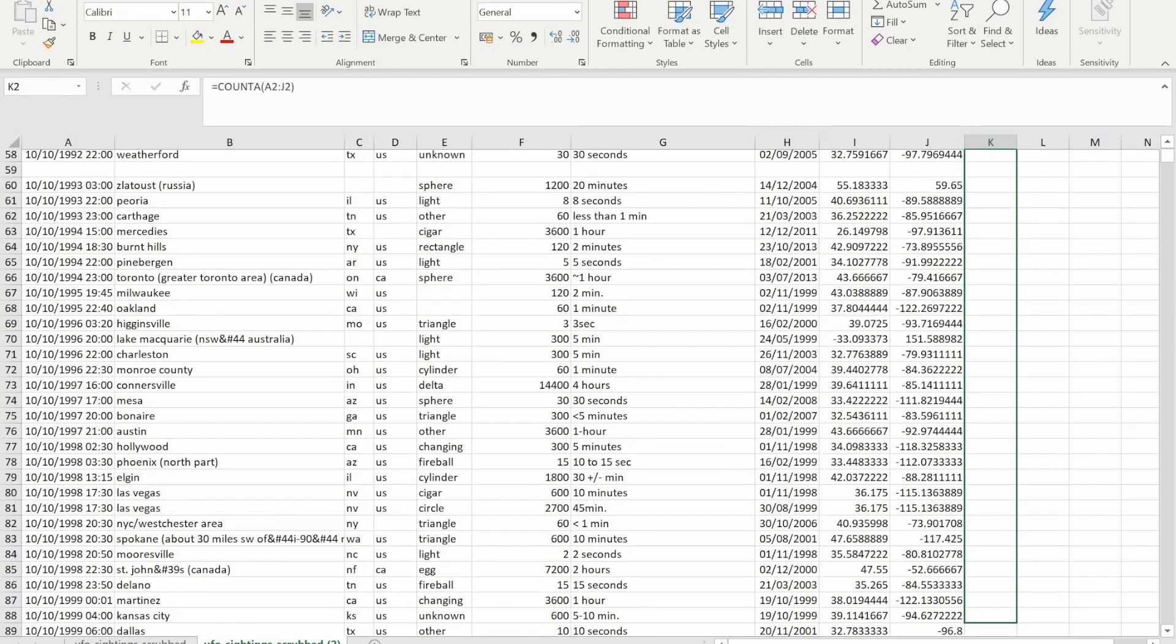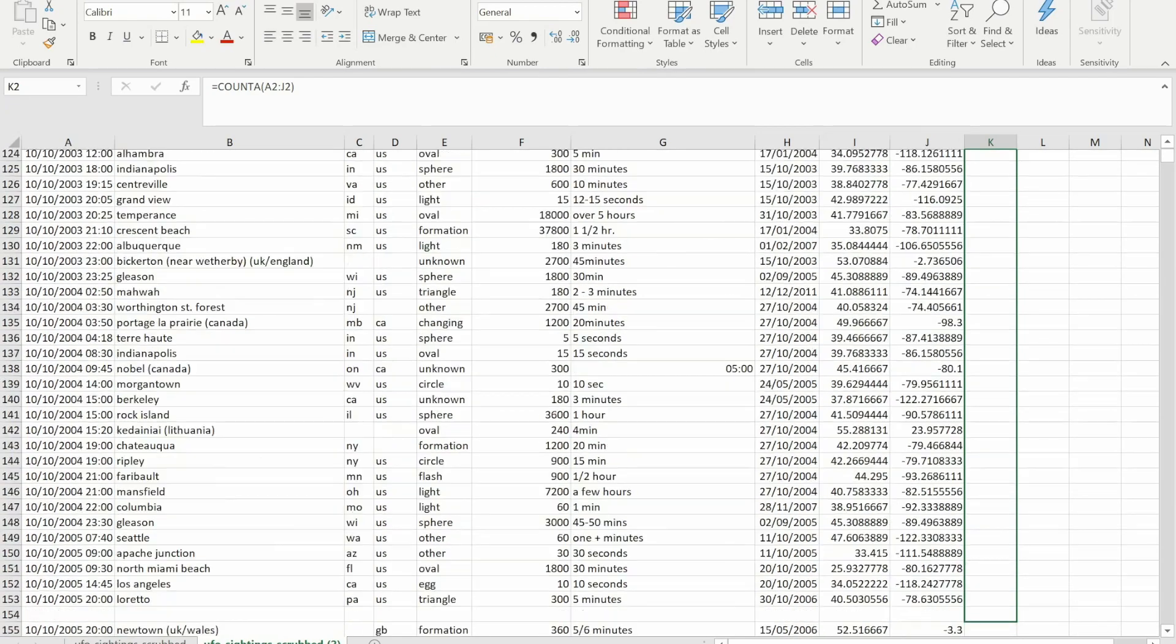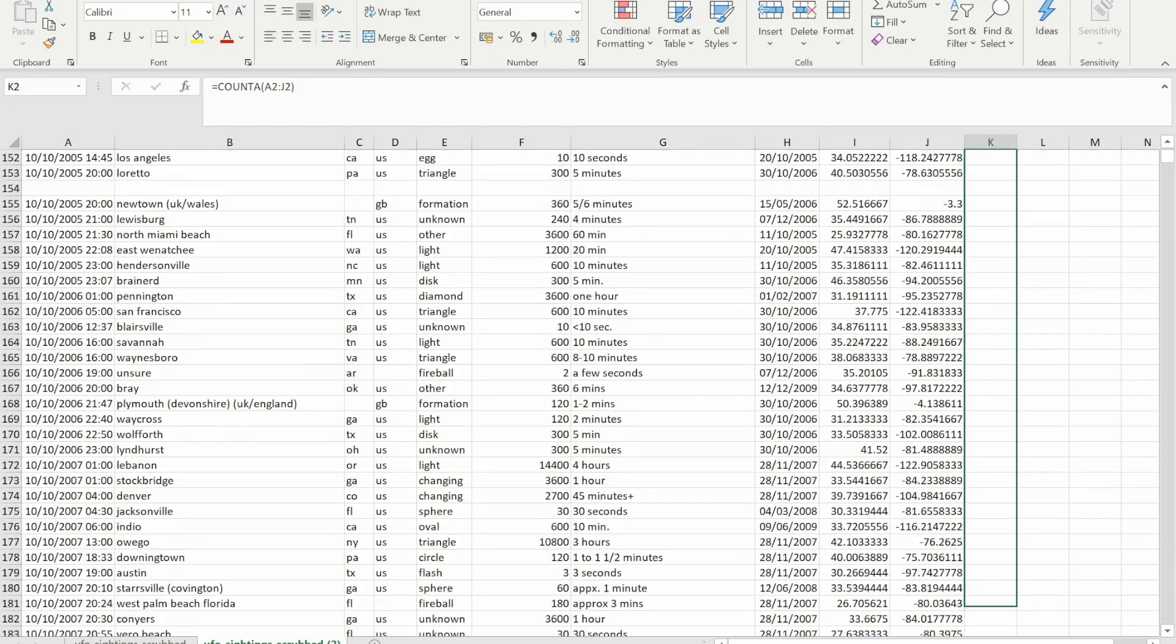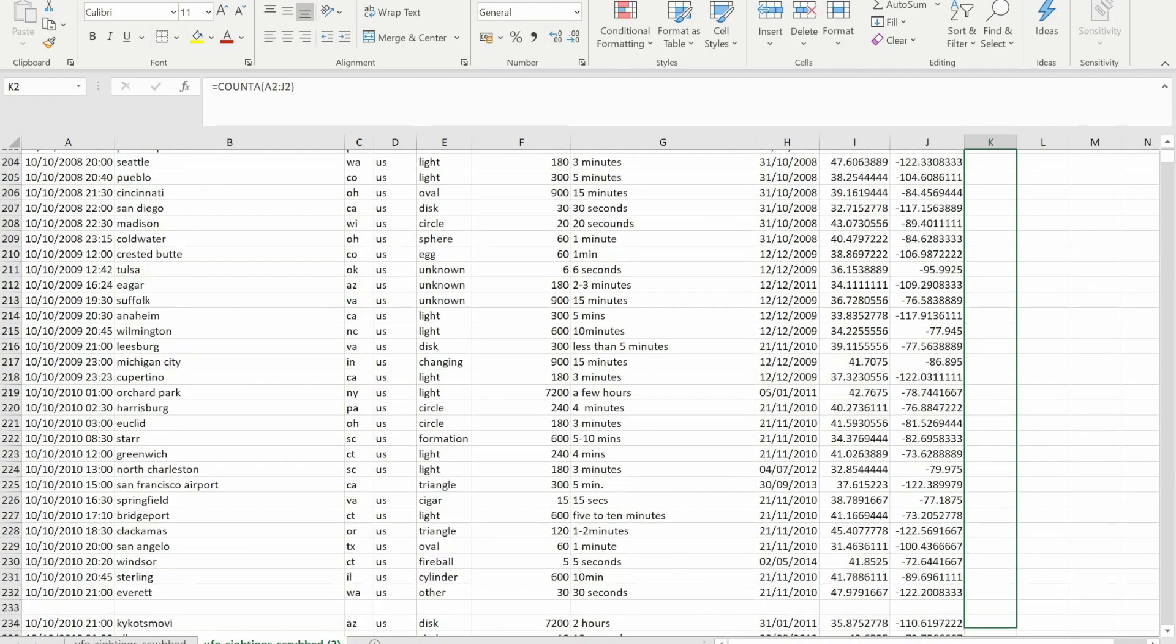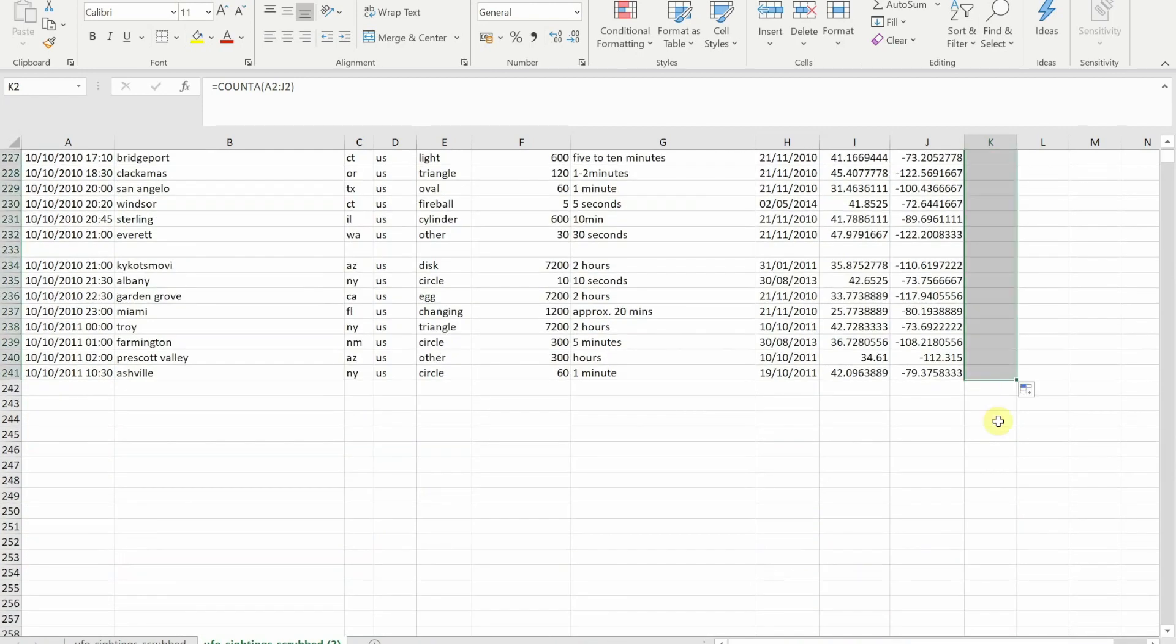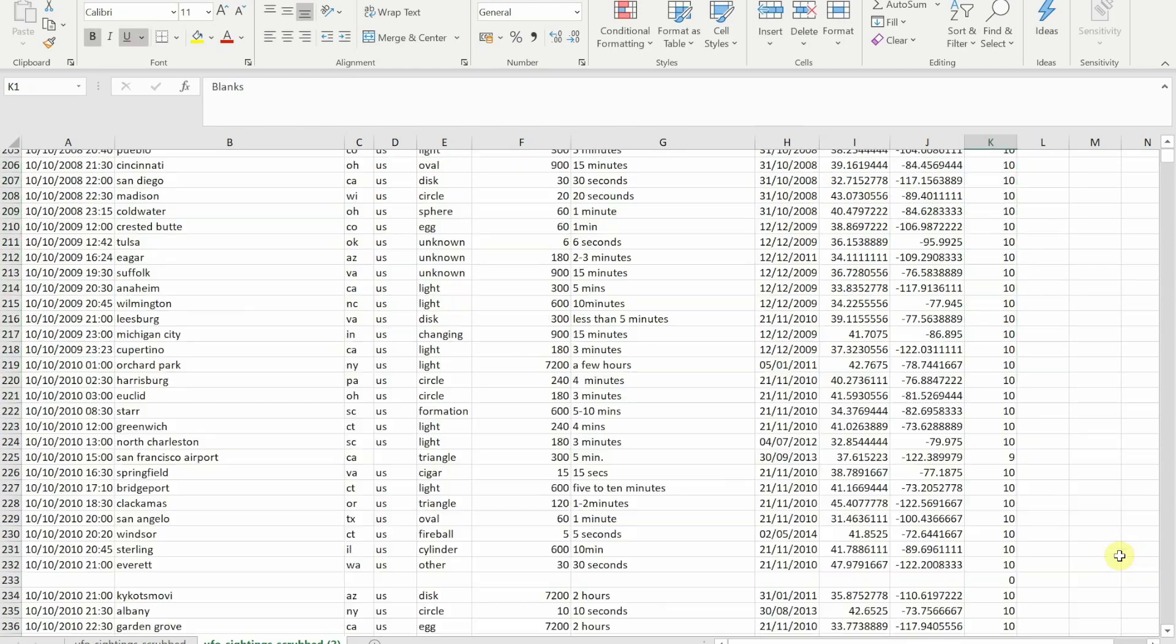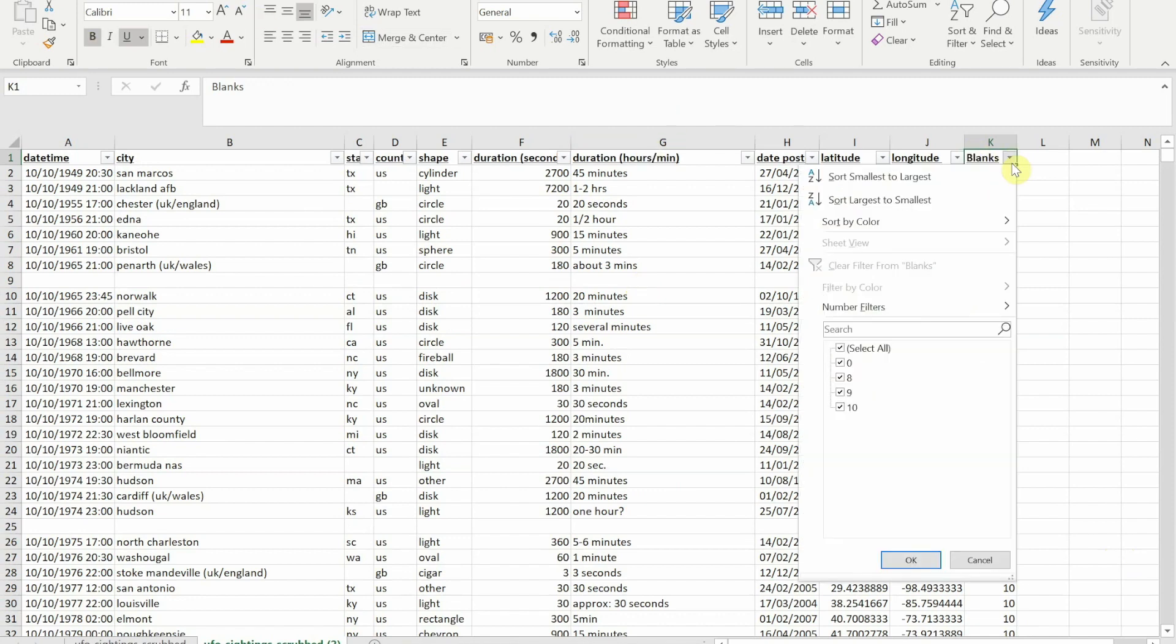You will see that for any of the rows that are blank I'm getting a zero. So if I get to the top of that dataset and I'm going to activate filters, so I'm going to do Control+Shift+L. You will see if I now go into the filter on blanks and select the one where it's zero...